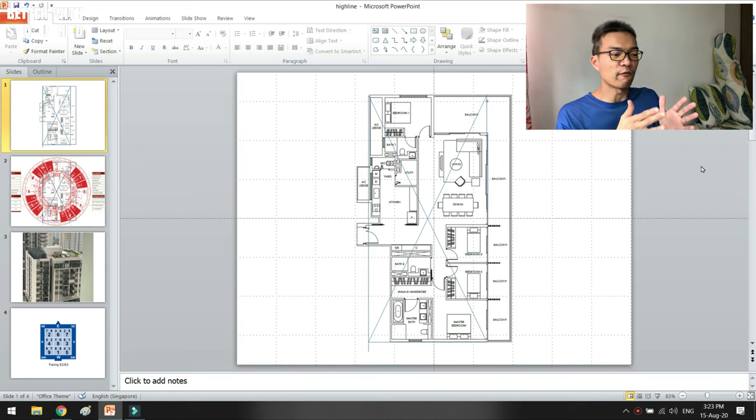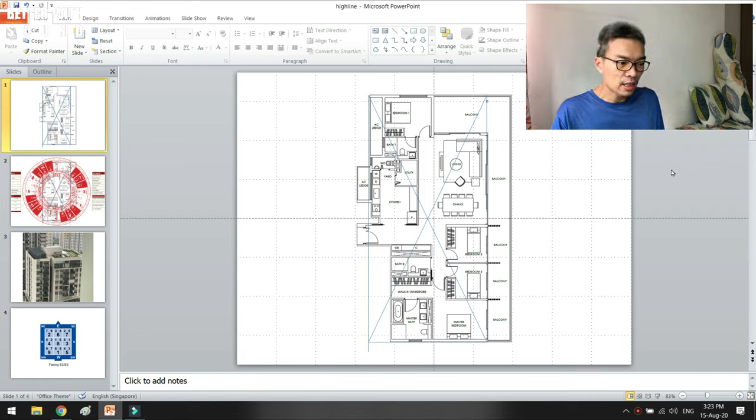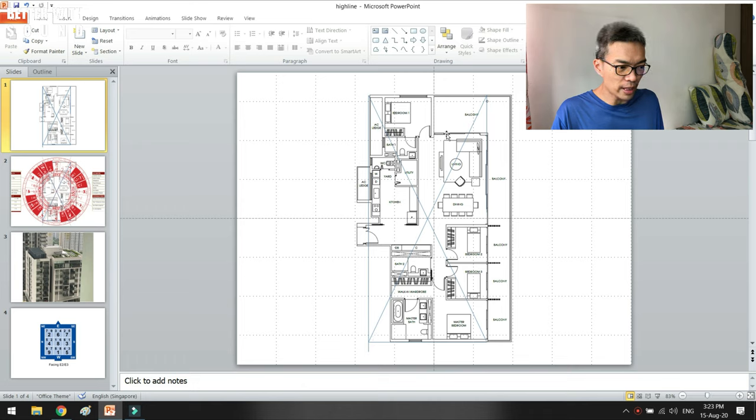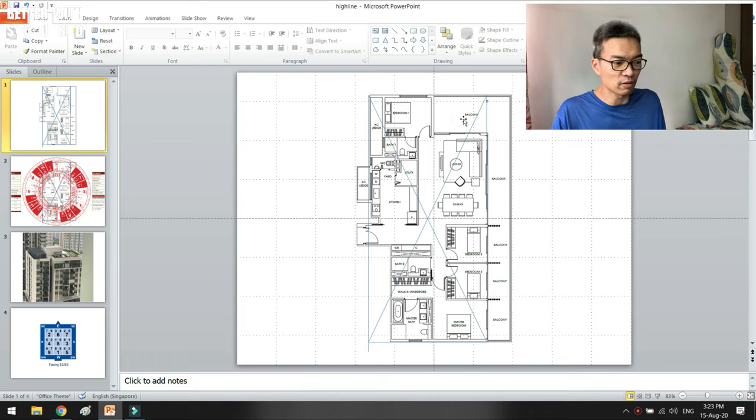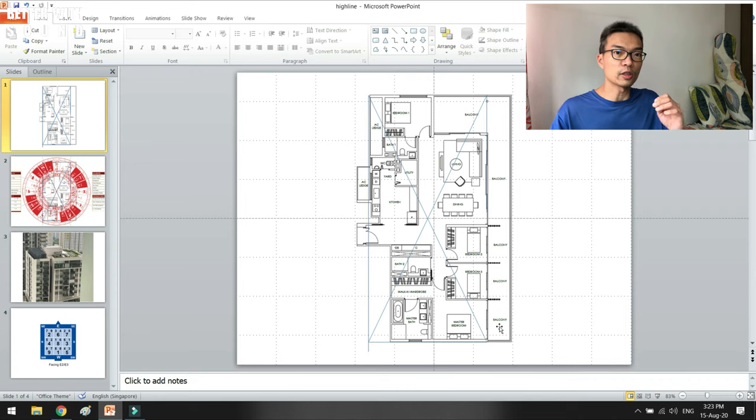When I downloaded the brochure, you will see that this is the whole floor plan. While I was looking at the floor plan, I forgot to highlight one very important thing.